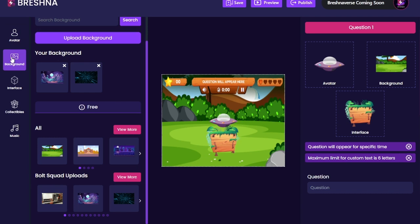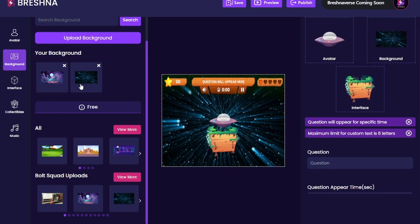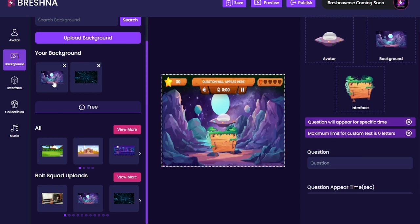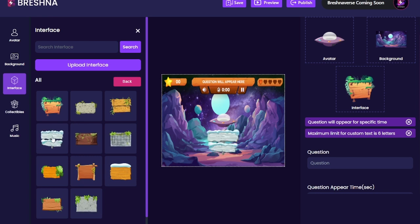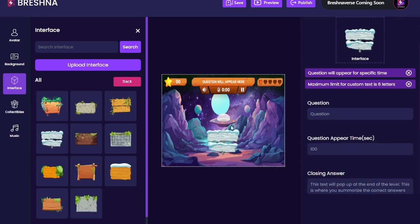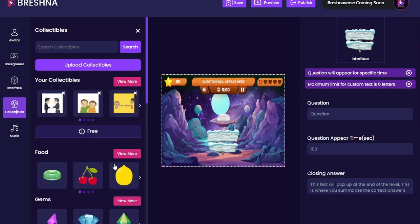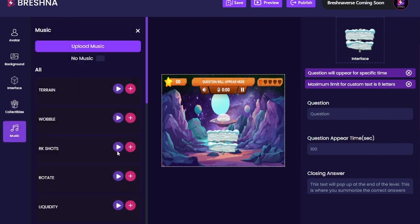Now we're going to move into the background — I've actually got a space background already in here, which is funny. I'm going to go and change my interface; the interface is this little basket, this wooden thing right here. We've got some that we've provided for you — I'll probably go with this one because it's nice and cold in space. Now, collectibles I'm going to skip for just a second because I want to show you how to do that on the right-hand side.